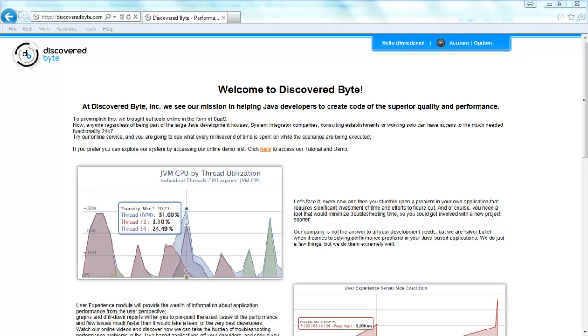Hello folks! Today I'm going to show you how to install Discovered Byte data collection tool and collect performance execution data.